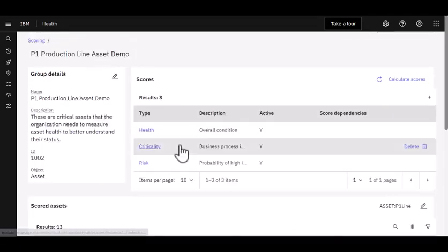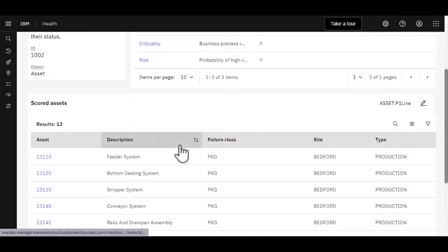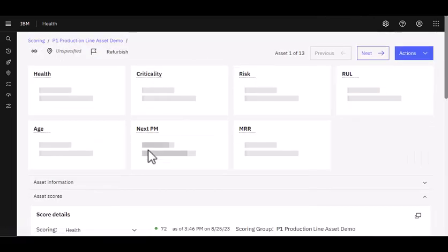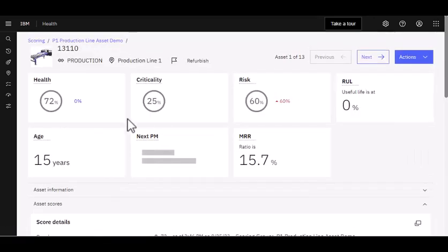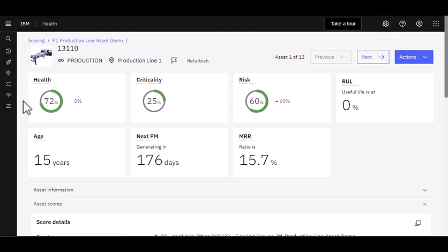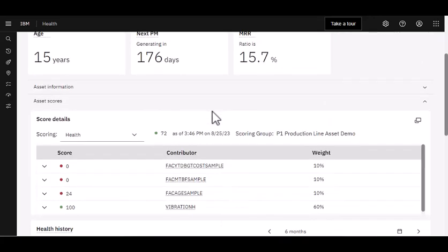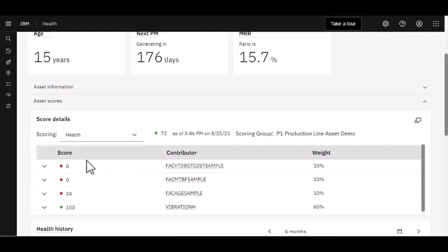But now what we want to show is after we've calculated our scores, we can go ahead and open up an individual asset, like 131110, and I can see those scores shown in the tiles up here. As I scroll down, I can start to understand more details. If I look at my health score, I can see the individual score for each one of my contributors and its weighting.